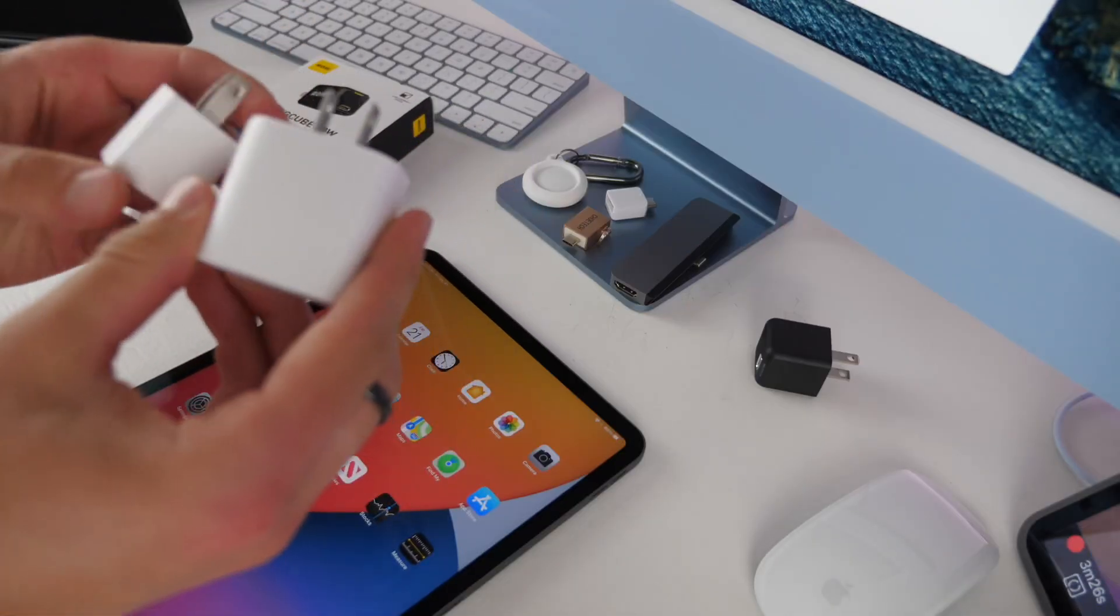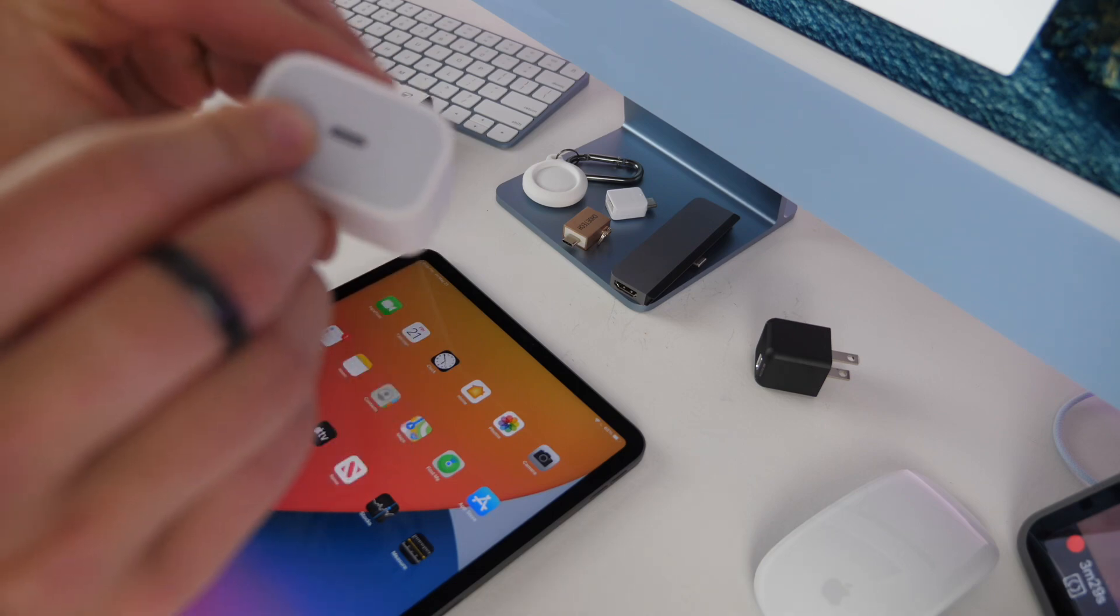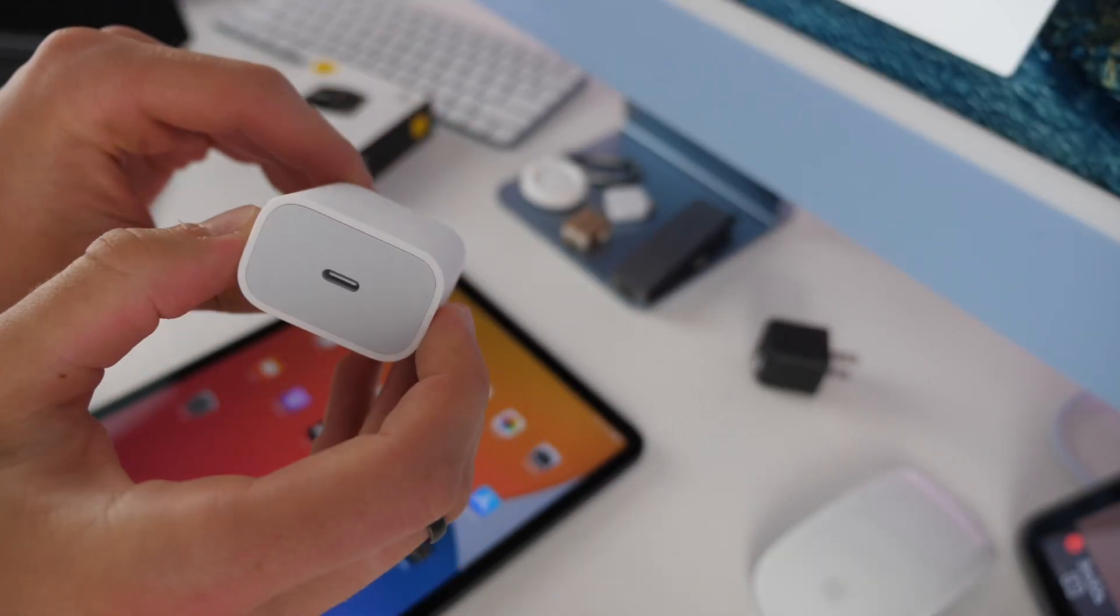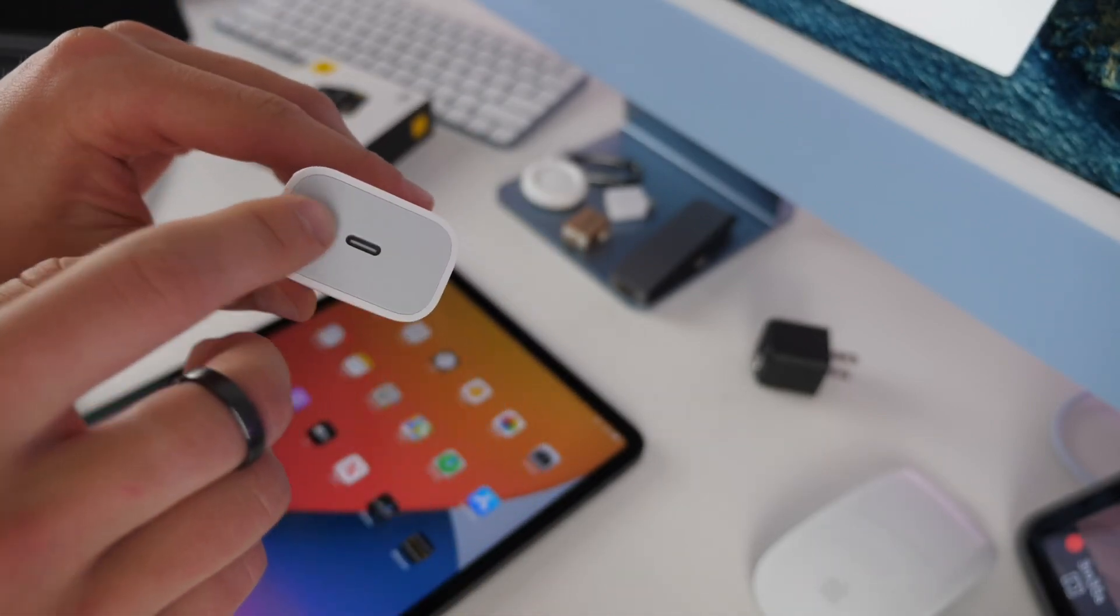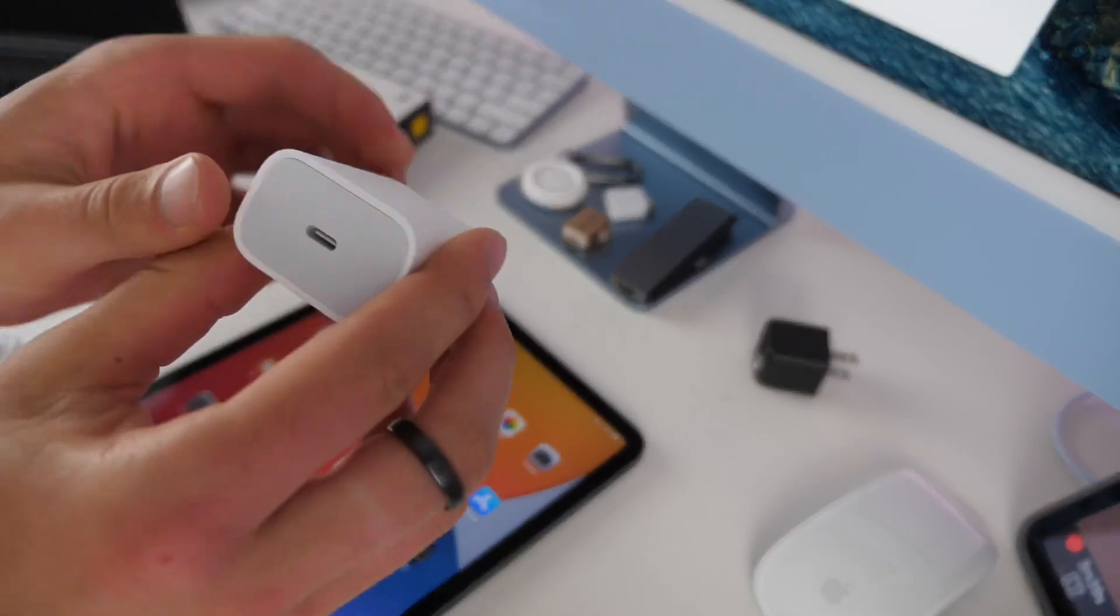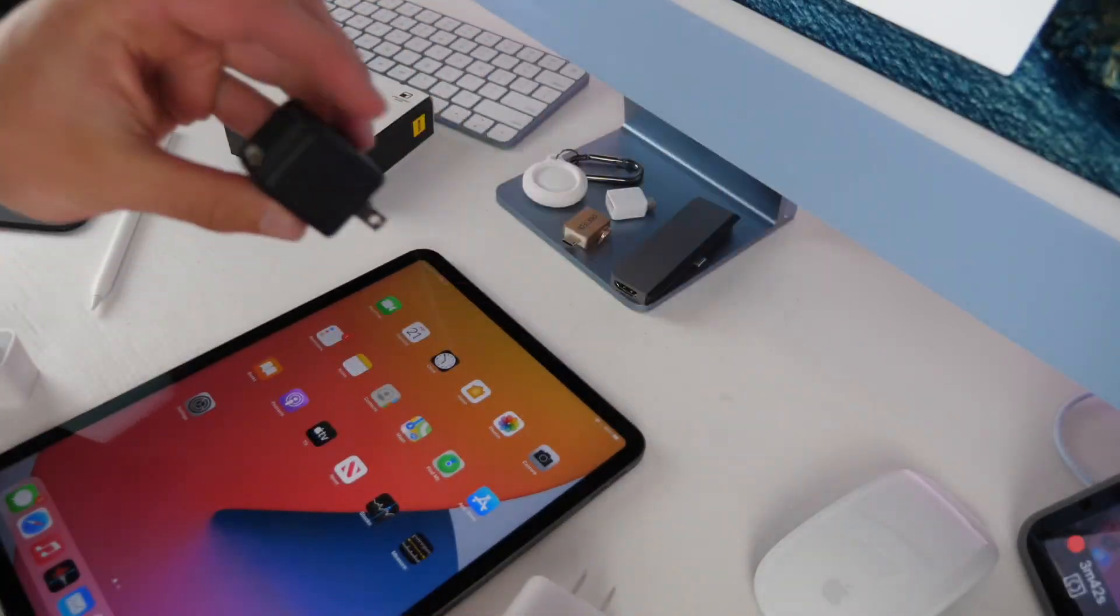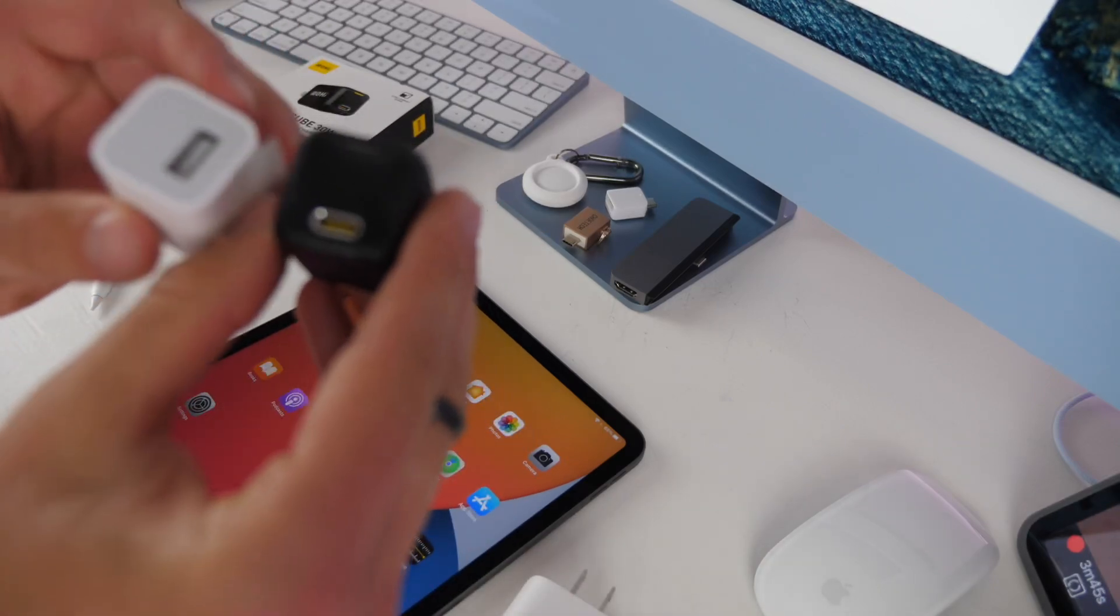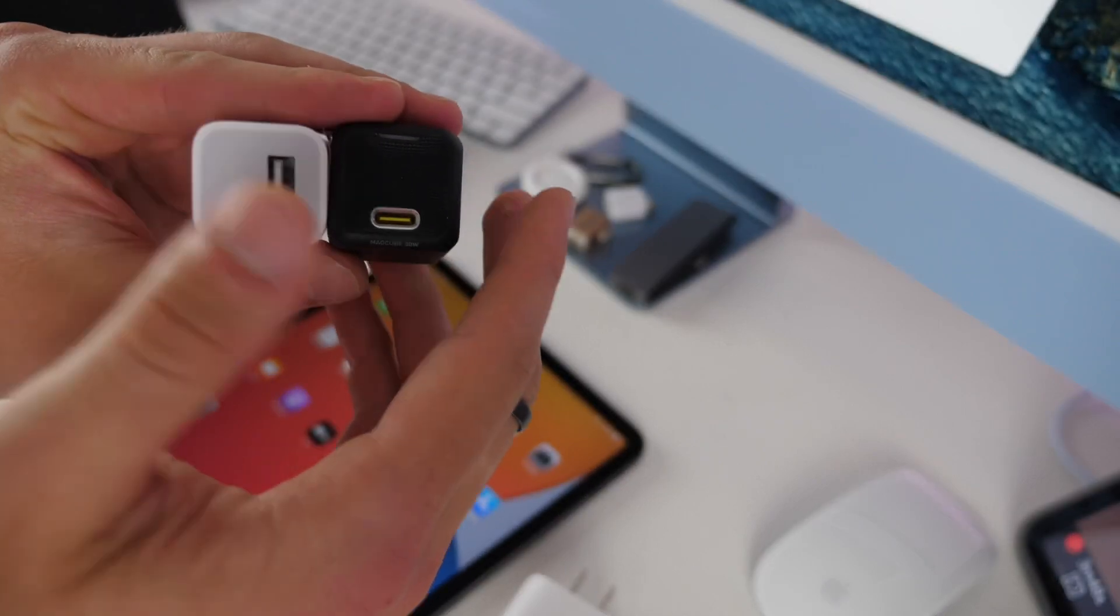As I showed in the intro, Apple gives you their 20 watt wall charger which you plug into the wall and can charge your iPad up to 20 watts, but the iPad can get closer to 30 watts of charging speed so you can get a better faster charger.